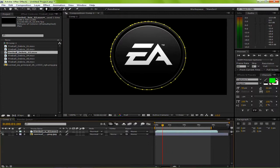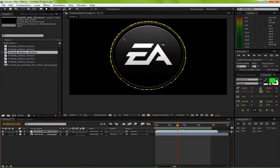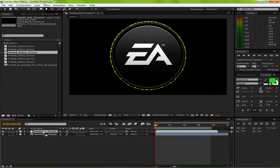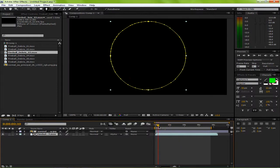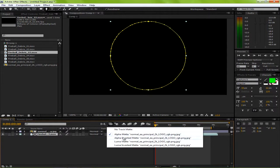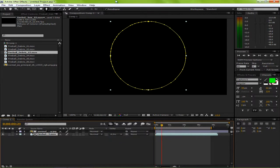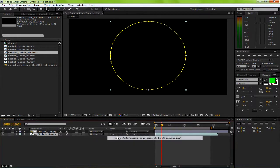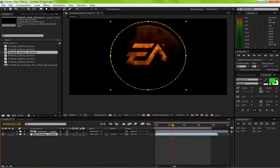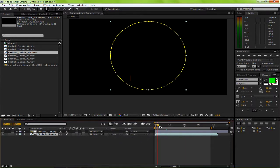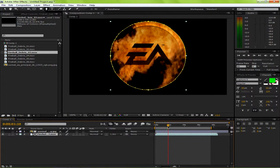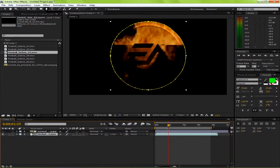Now we're going to un-solo that, so this is what it's going to look like. You've got to make sure to drag it down, because if you don't, it won't do anything. That's the alpha matte — it's just showing the fire, nothing else. If you do alpha inverted, then the fire would be just on the outside of it. Luma matte inverted doesn't really use all the colors. This one is just completely using the background footage to highlight the foreground footage features.